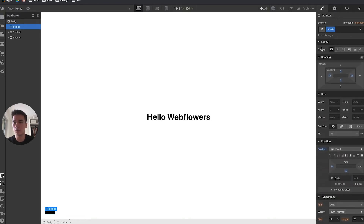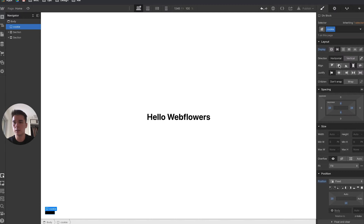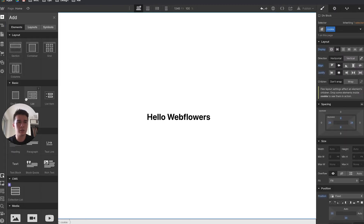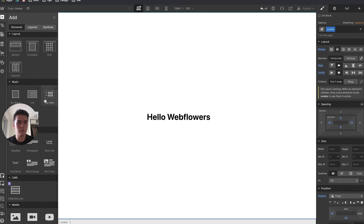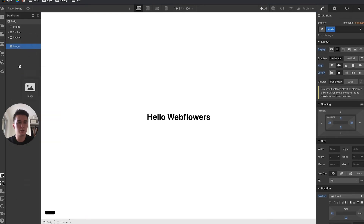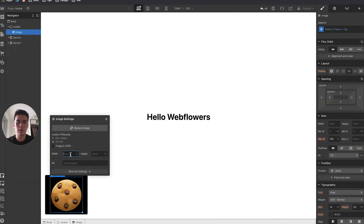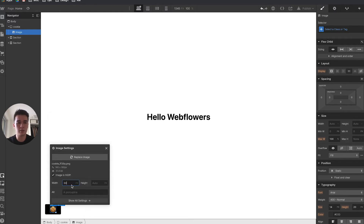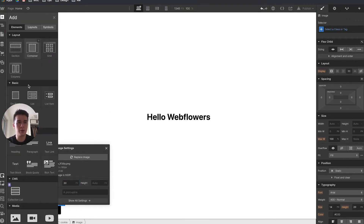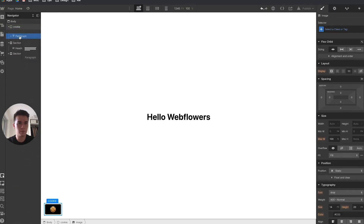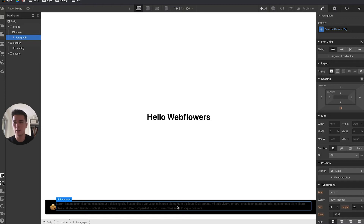I'll set the layout to display flex, center center, horizontal. Then I'll drag an image inside the cookie div, select the cookie image I already uploaded, and set the width to 30 pixels. Next I'll add a paragraph with some content to explain what the cookie notice is.